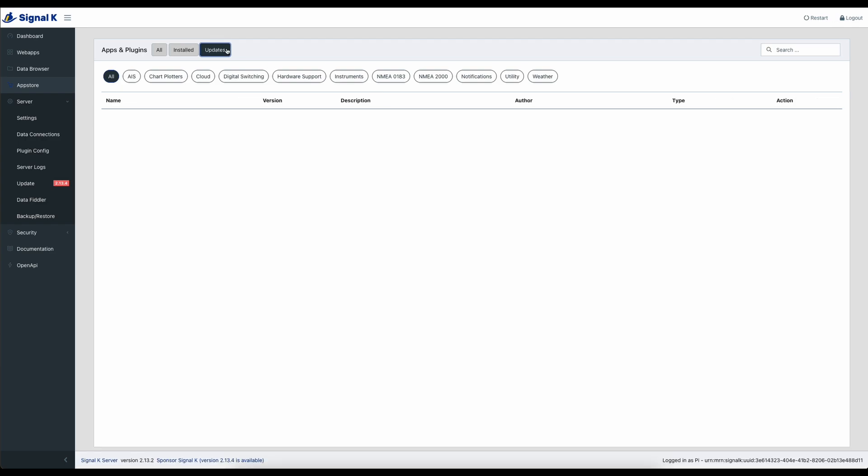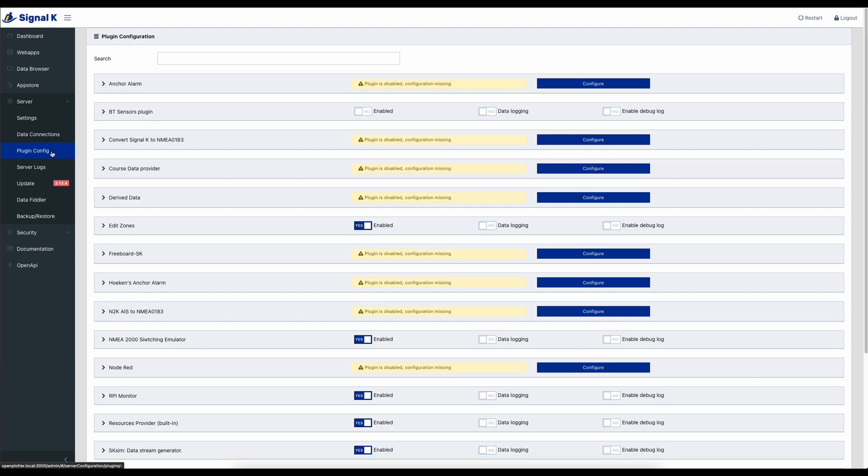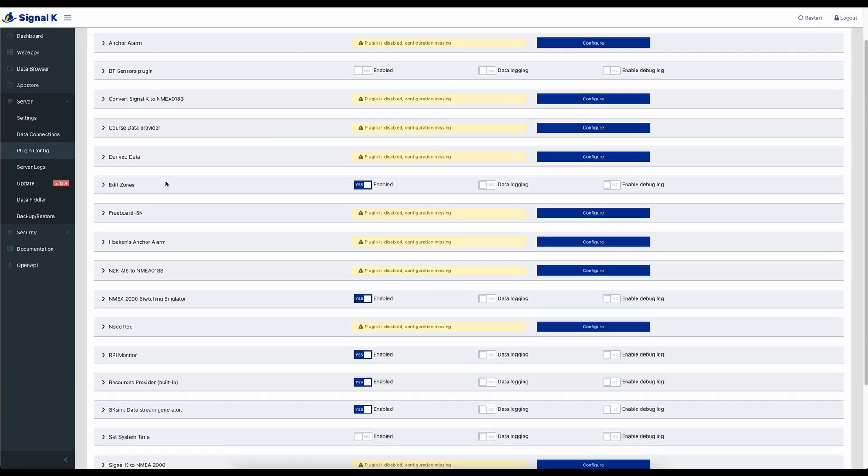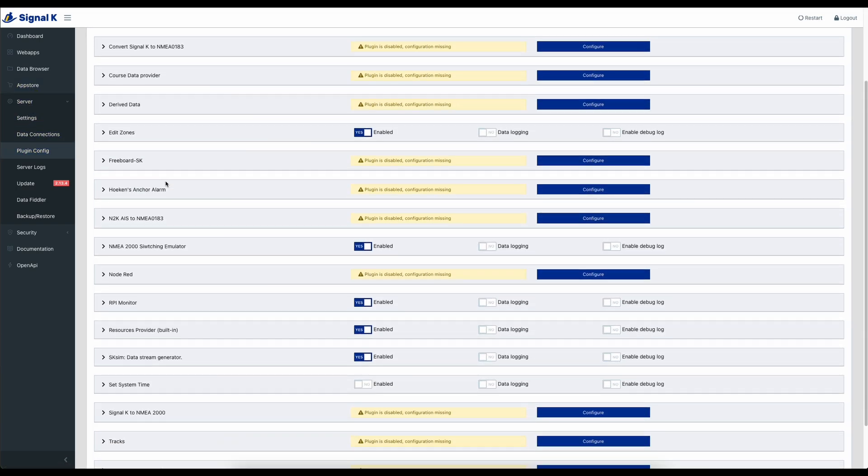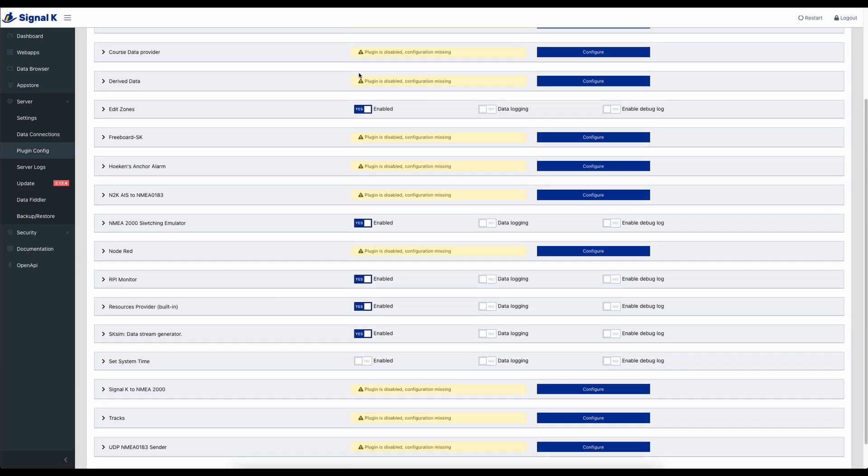Just remember that to get to the App Store and to make the App Store work correctly your Raspberry Pi needs to be online. If we take a quick look in the plugin config section under server you can see the different plugins here and whether they're enabled or not. And you can see some of mine aren't enabled. I haven't configured them.